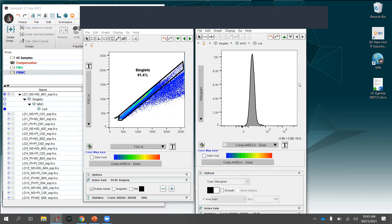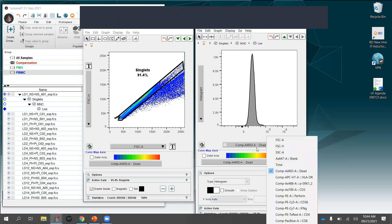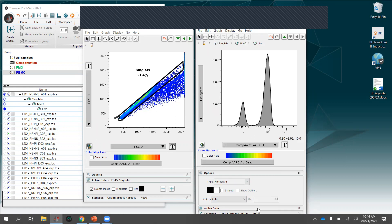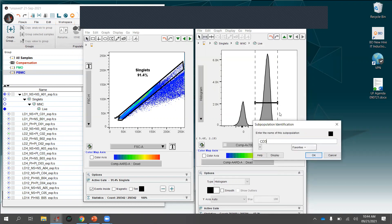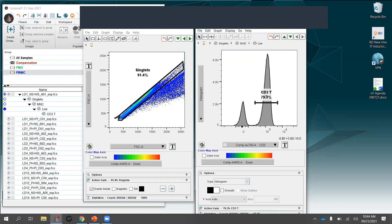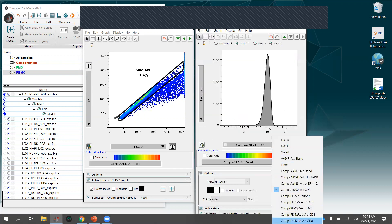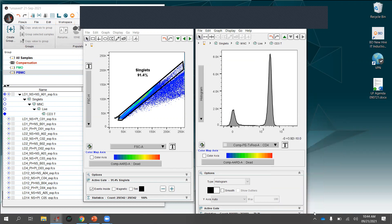The gating strategy is populating in the workspace hierarchy: from singlets I made mononuclear cells, from mononuclear cells I made live cells — each offset to show the parent-child relationship. Next I'll gate CD3+ T cells using a histogram range gate, then CD4 and CD8 cells for the final gate.